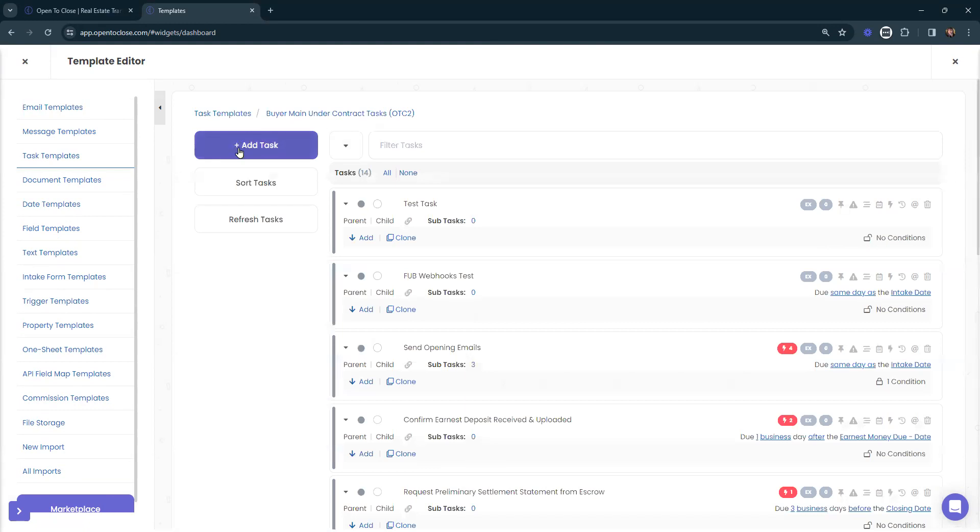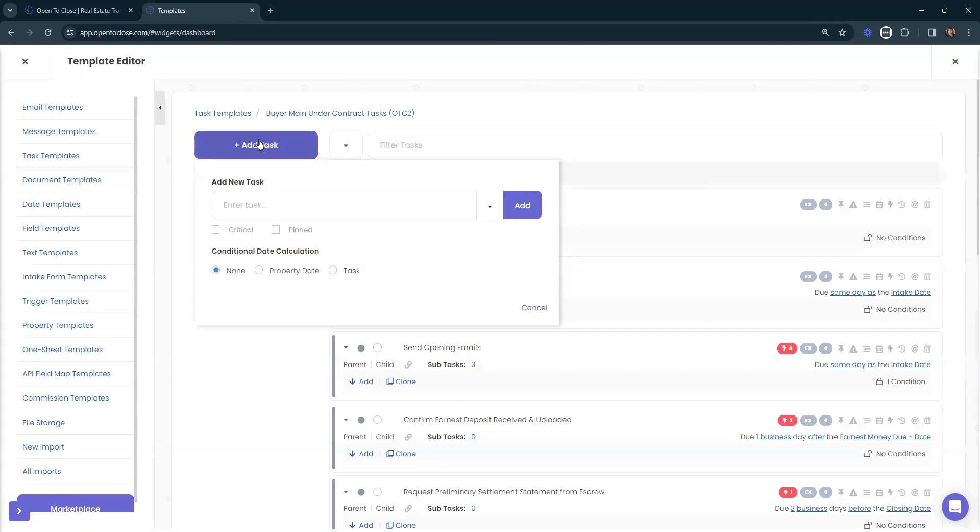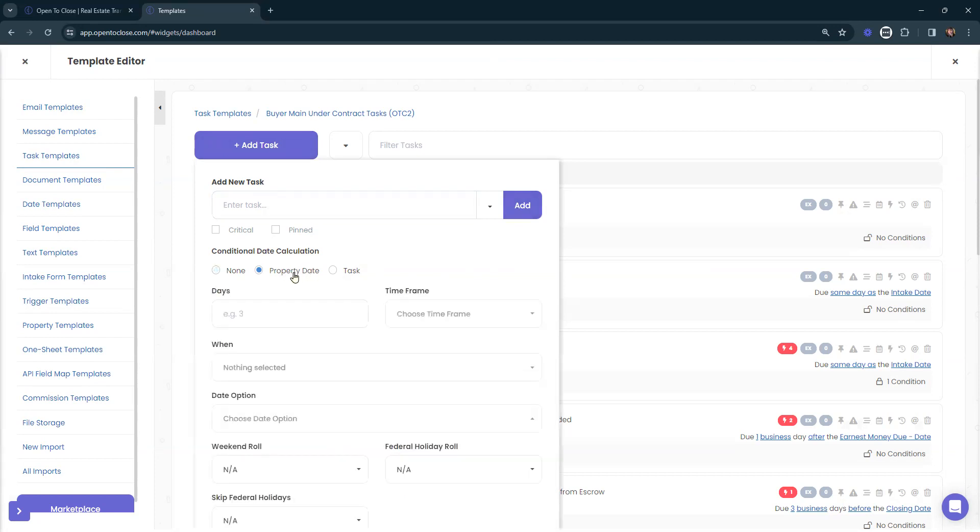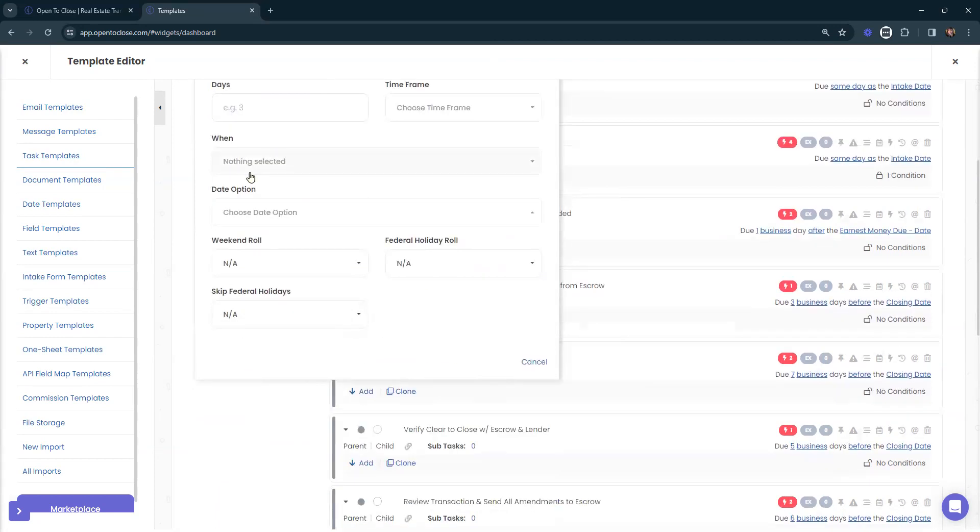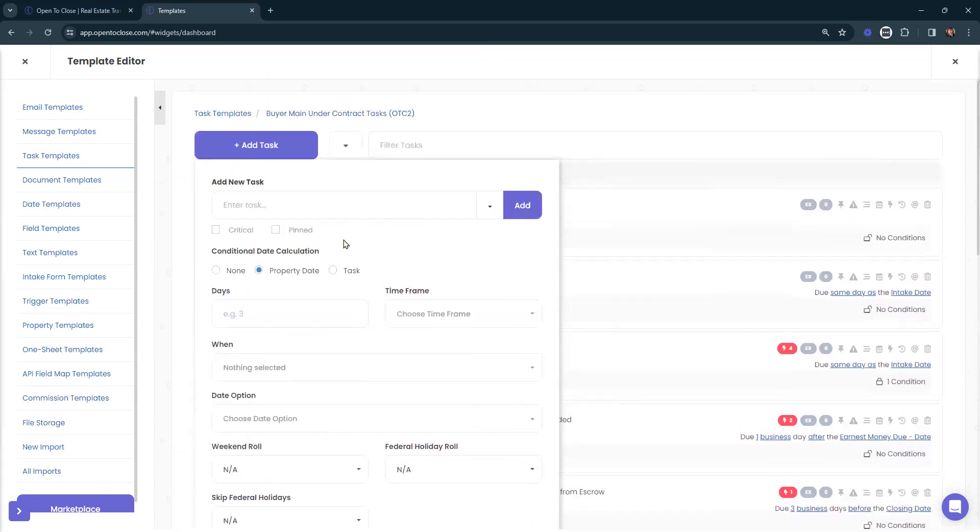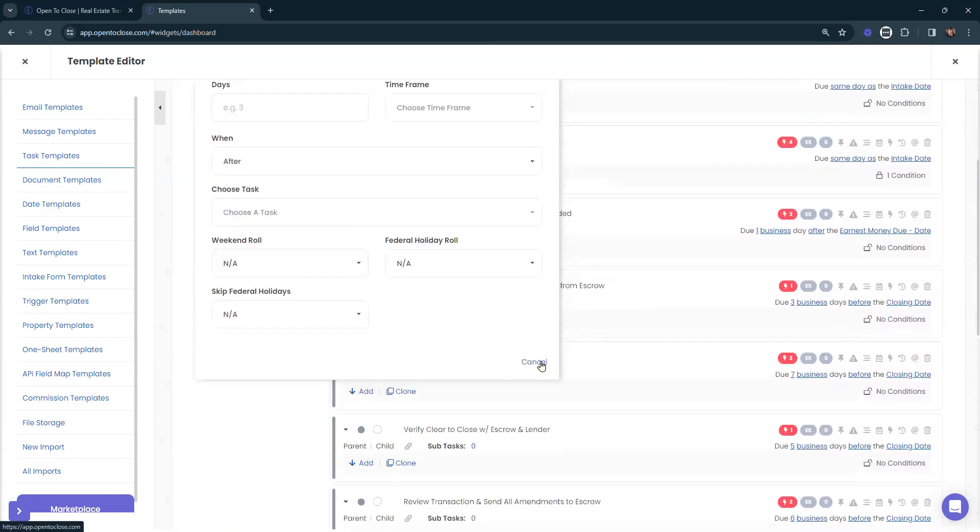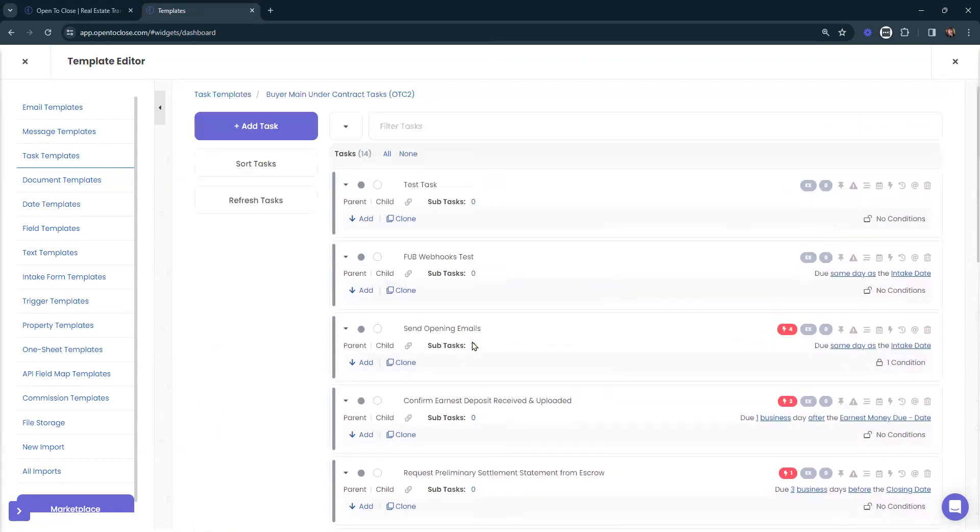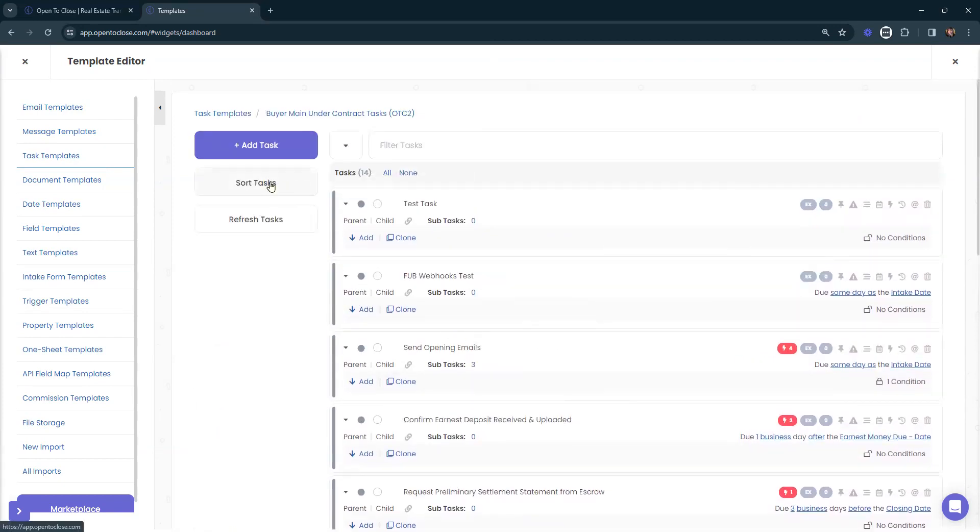At the top, we can add in a new task if we need to by selecting add task. Here we can enter the title of it and select add. We can mark it as critical or pinned. We can add on our date calculation for this task or associate it with another task that's already existing. Go ahead and say cancel to close out of that screen.